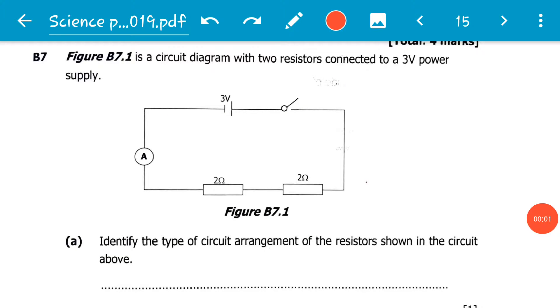How are you viewers? We have now reached B7 in our revision series of the November 2019 Science Paper 1.